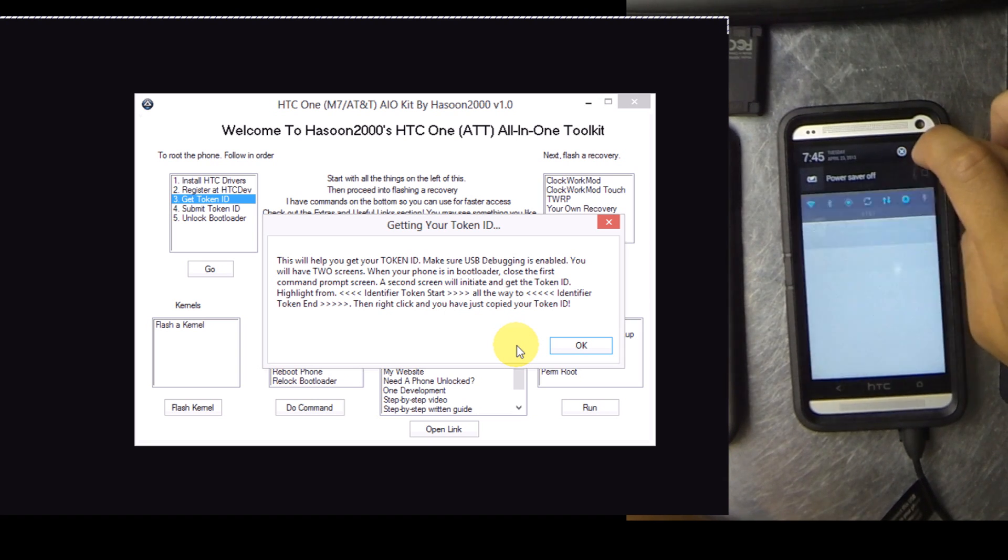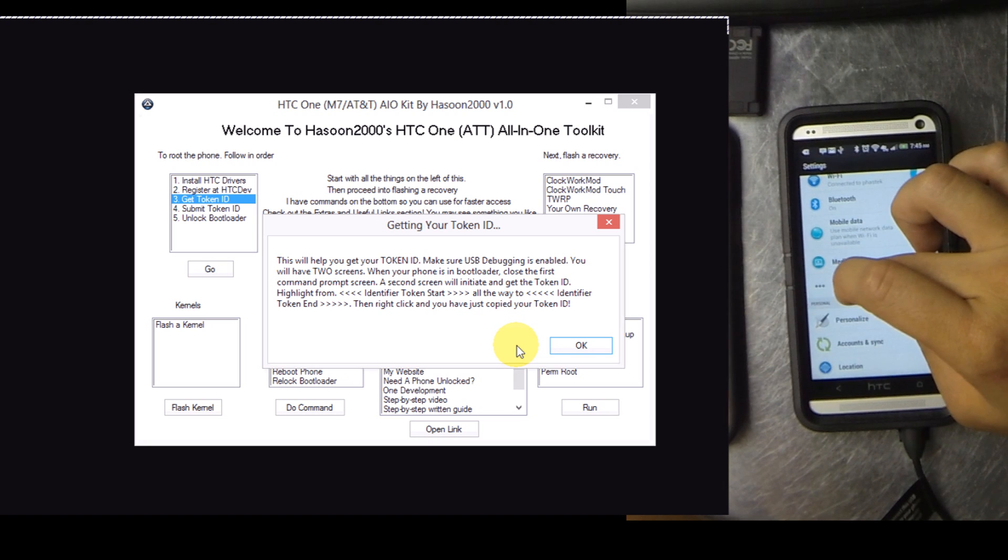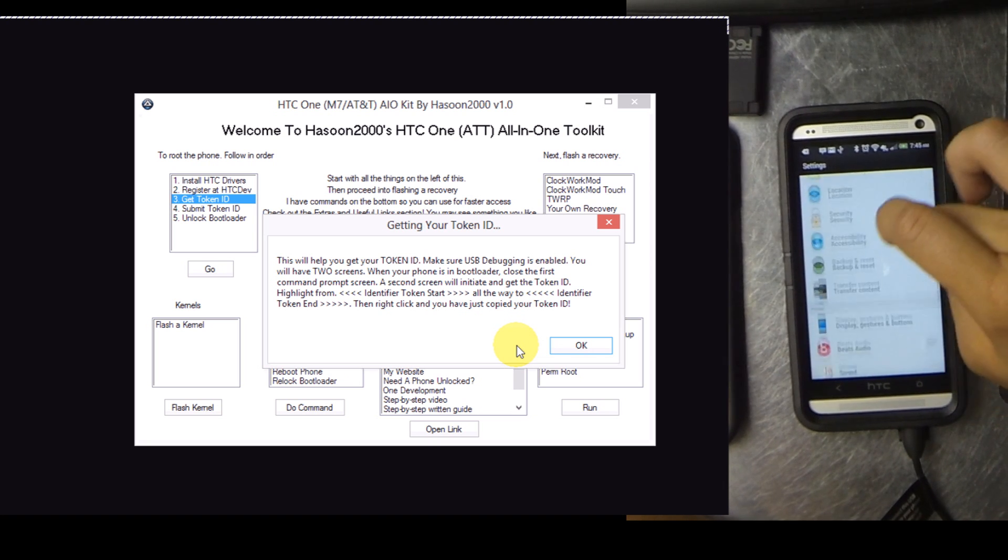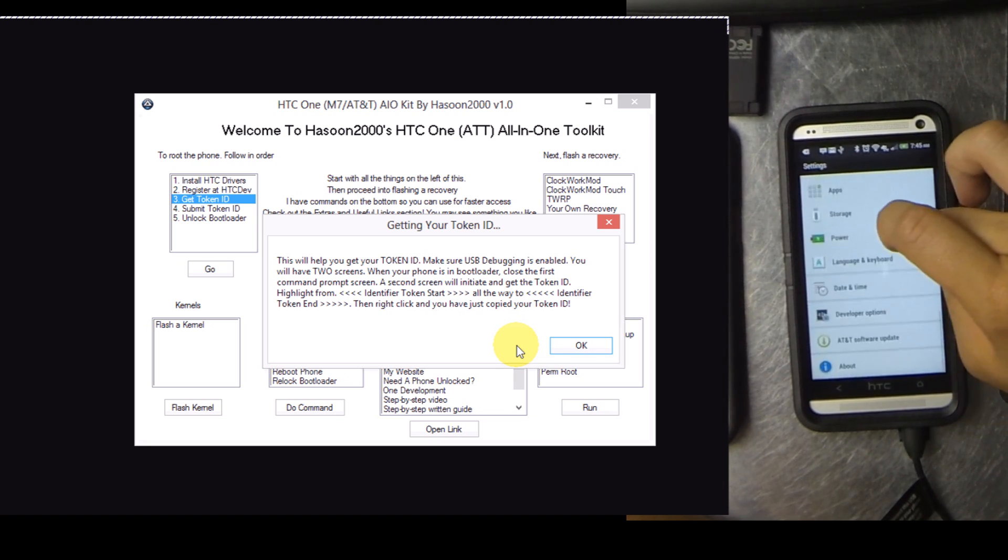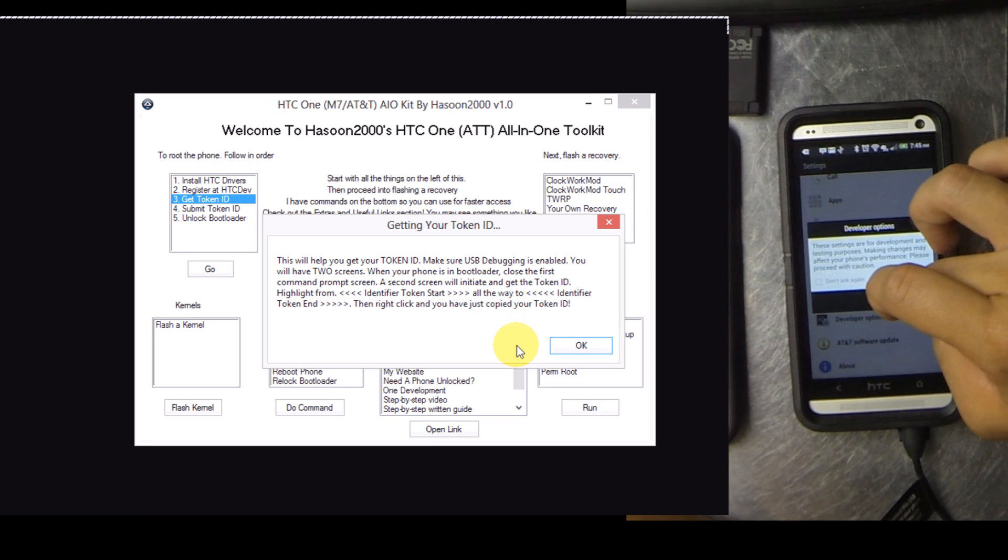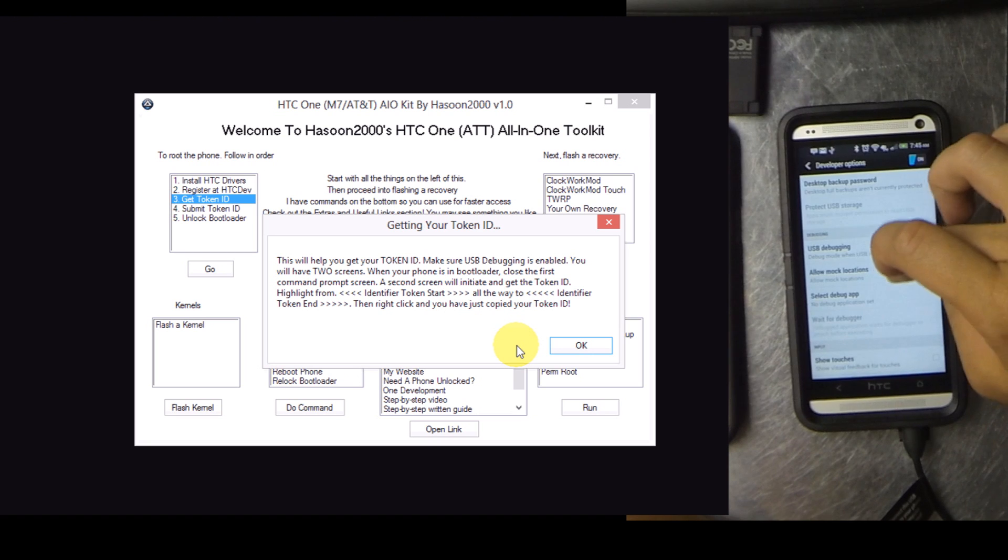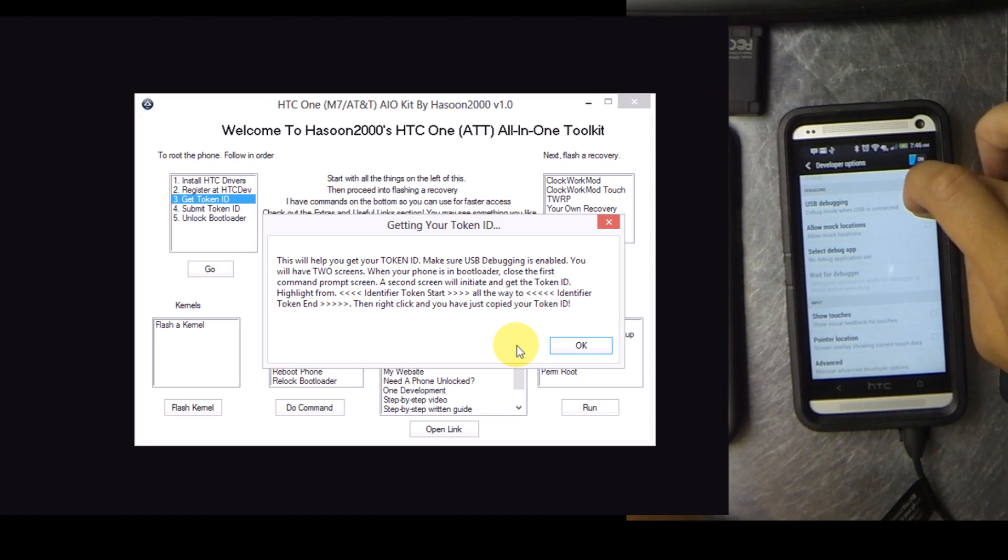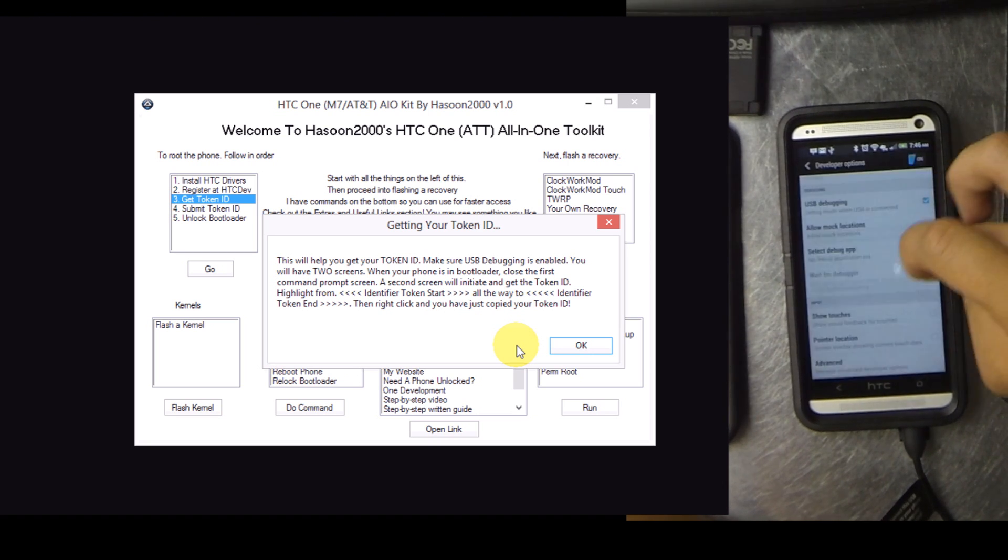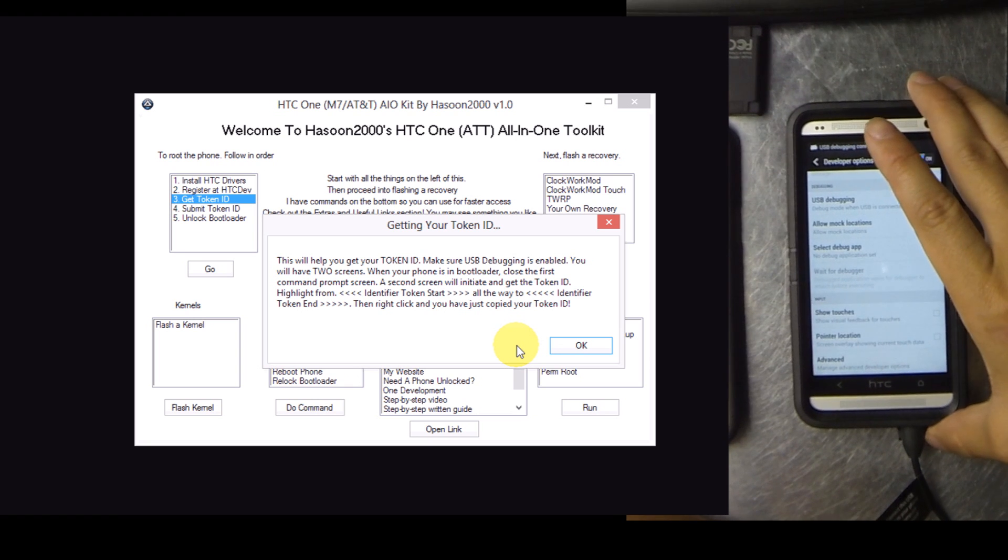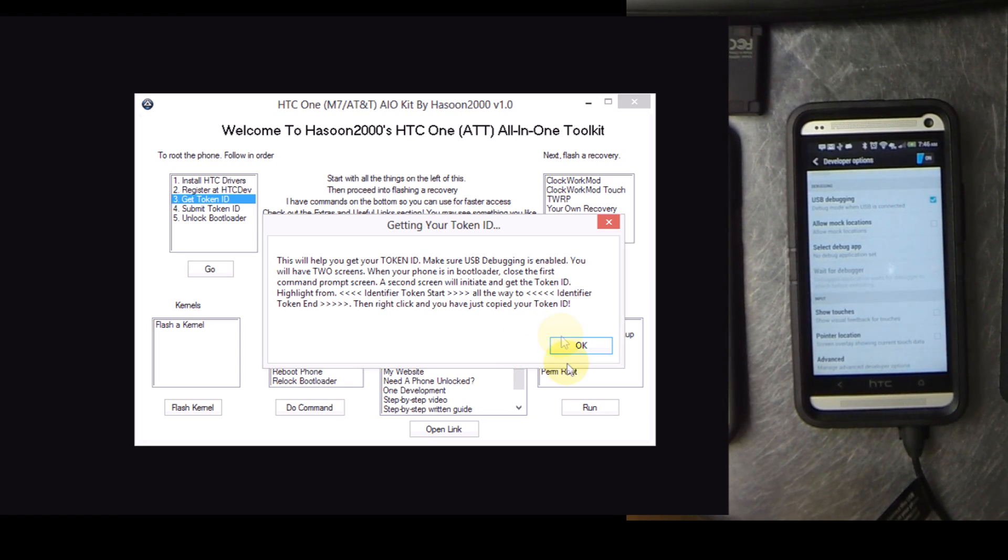So go into your device and enable USB debugging if you haven't already. It will be down in the Developer Options. Go ahead and toggle it on and then enable USB debugging. You'll probably hear the device reconnect if it's already connected via USB.